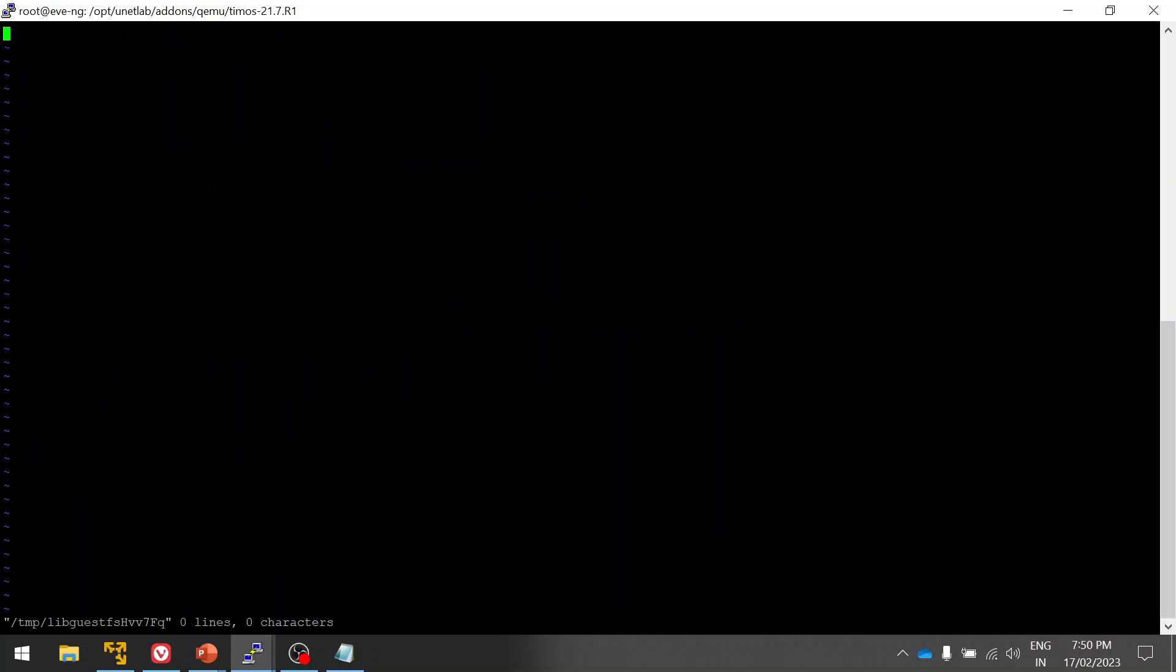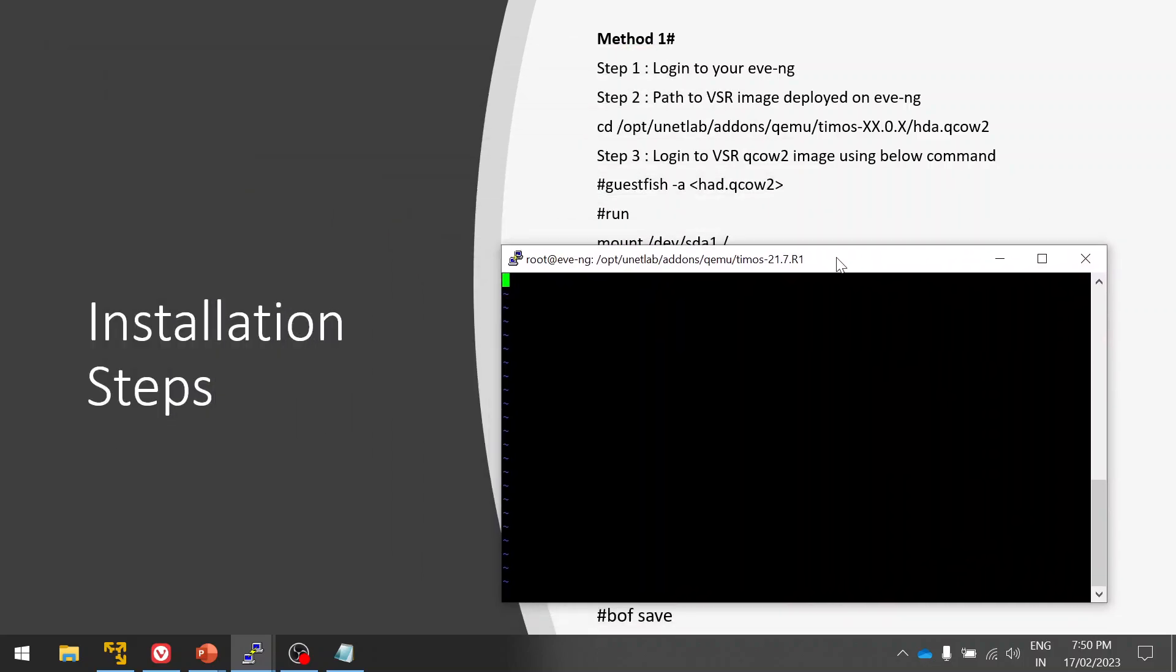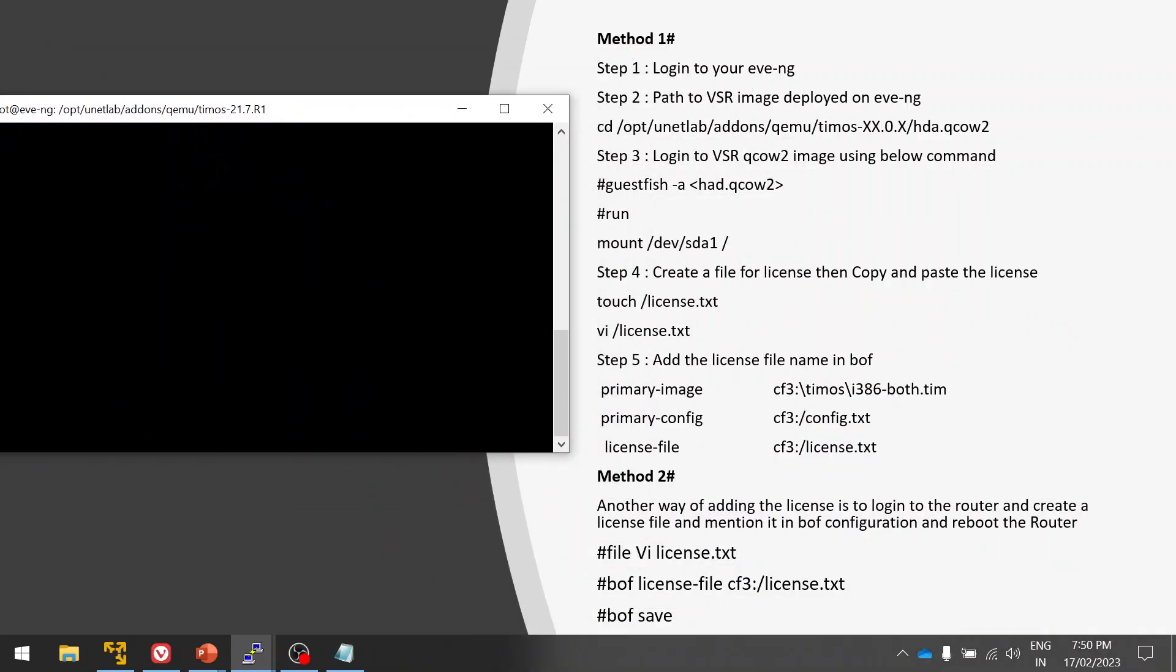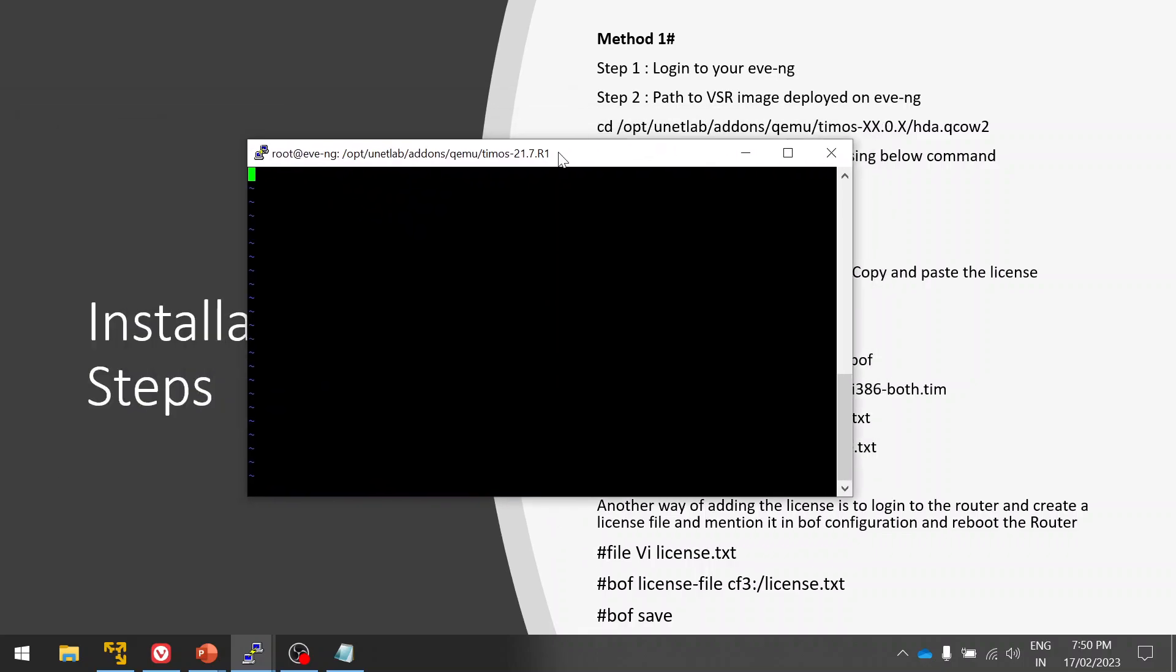Yes, now I logged in. Now I have the license already. What I'm going to do is copy paste the license here. You can see the steps already done, so you have to simply copy paste the license. Now we are in step four.